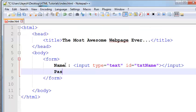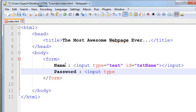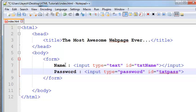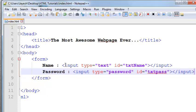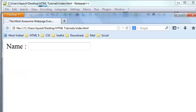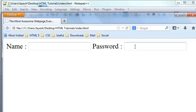Suppose you want to add a password text box. For that you need to use the same input tag but the type will now be 'password'. Give it a unique id equal to 'txtpass', then close the input tag. Let me preview this in the browser — now we have another field where we can insert a password.